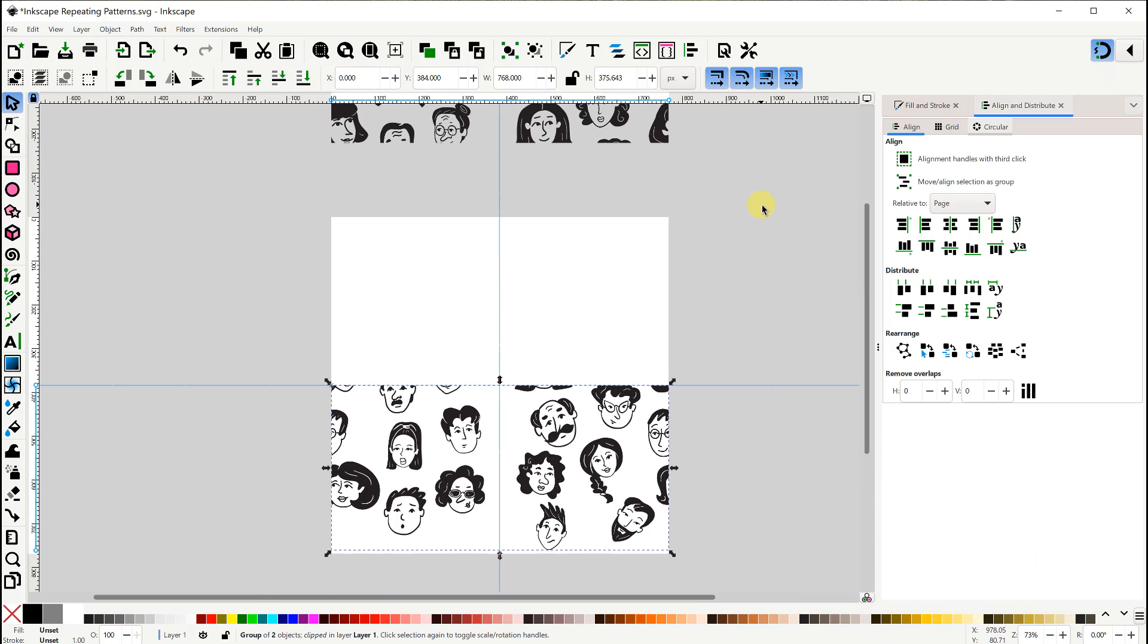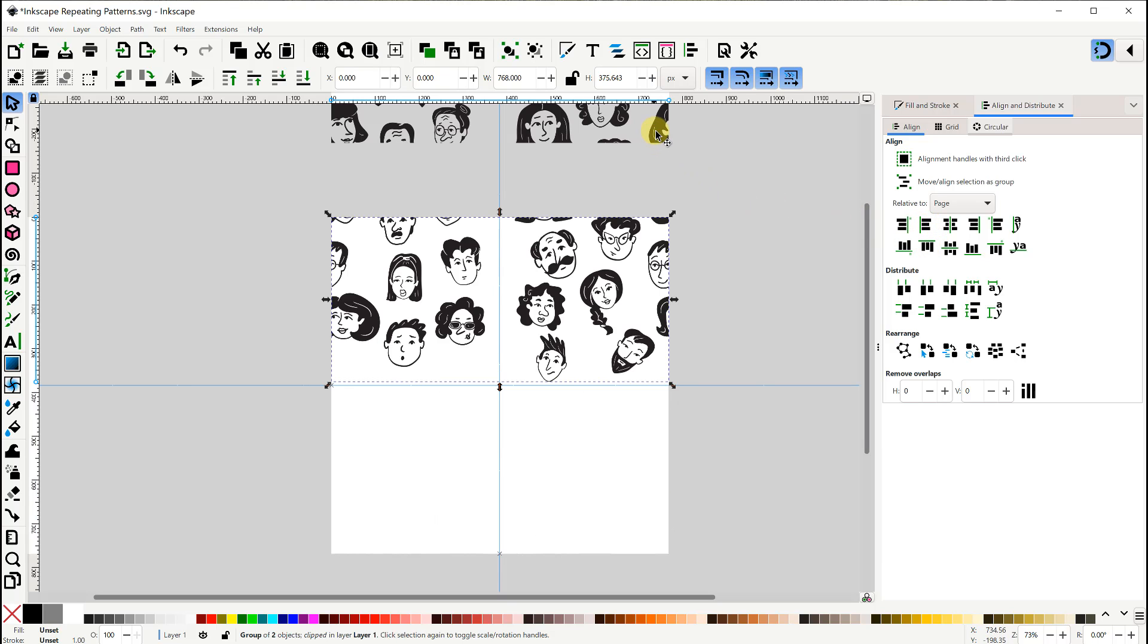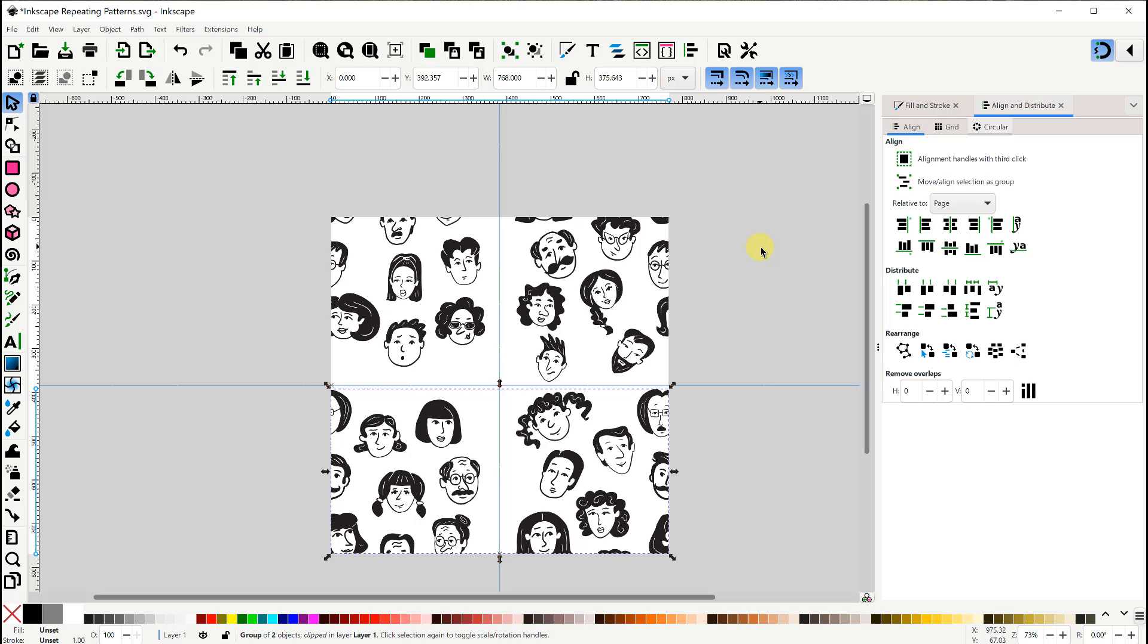We'll align the bottom half to the top of the page. Then we'll align the top half to the bottom and left edge of the page.